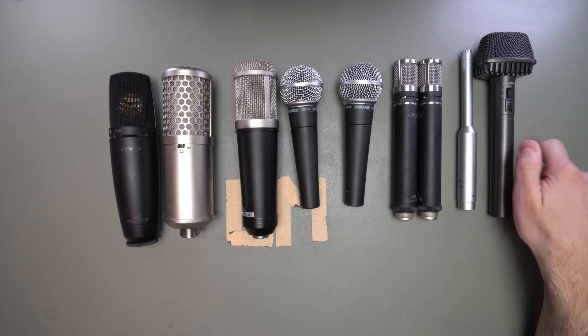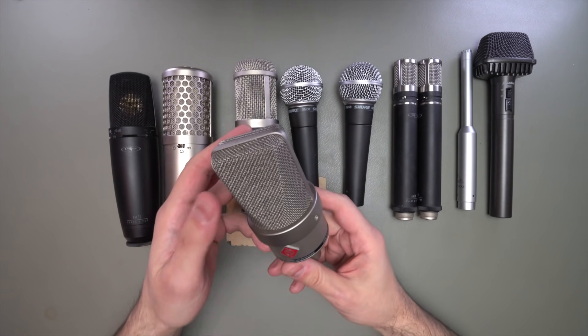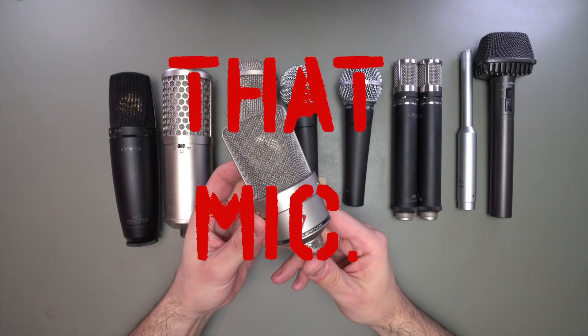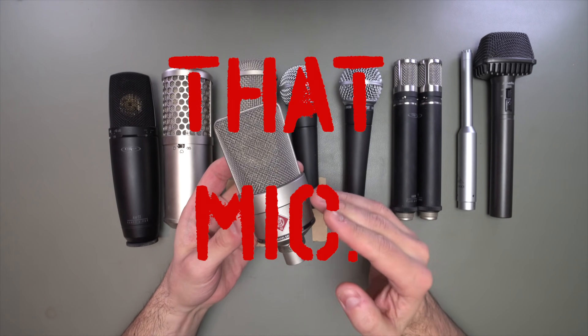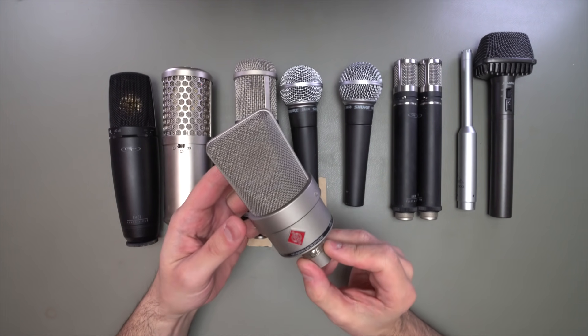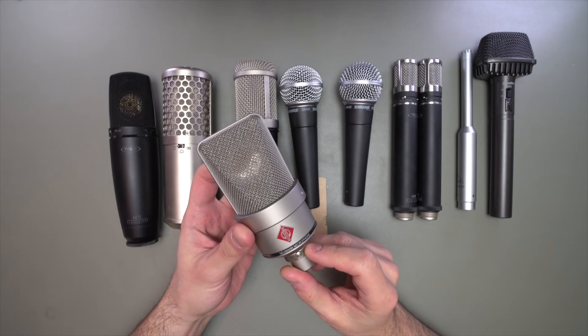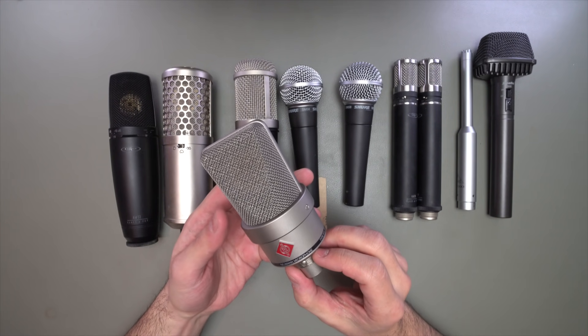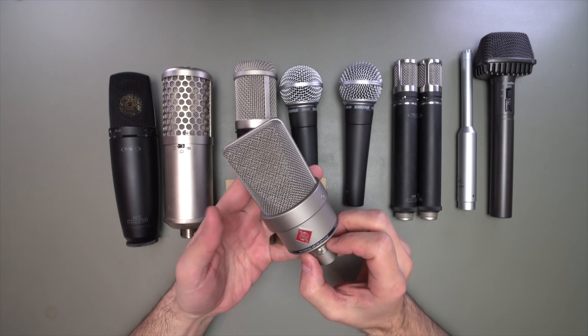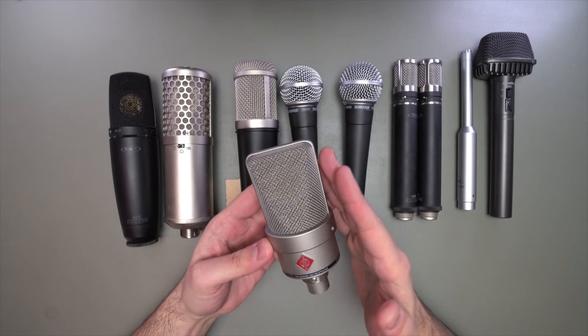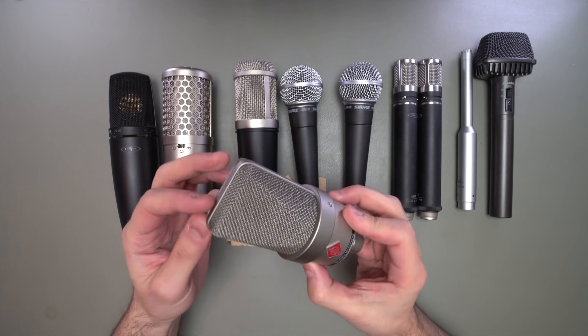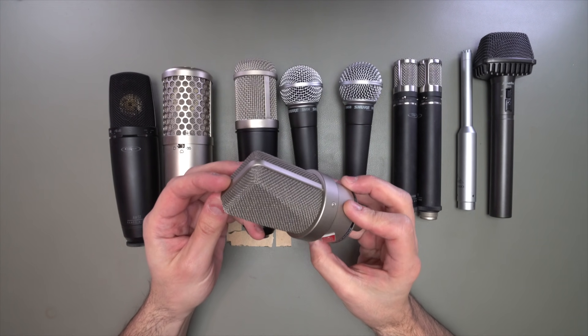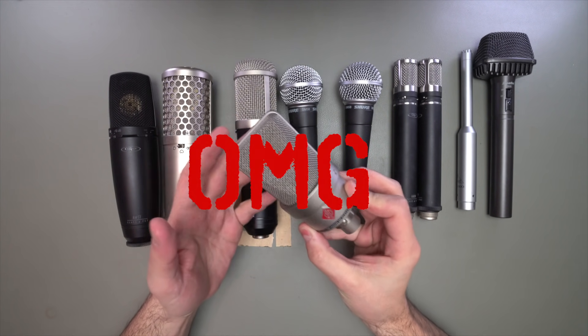And of course, what studio would be complete without that mic? Now this happens to be that mic for me. It's a Neumann TLM-103. It's the cheap Neumann. And I think this thing just sounds phenomenal. It's not a 67, it's not an 87, but it gives me that sound. And it sounds great on almost everything.